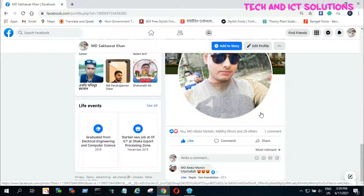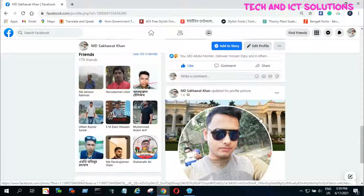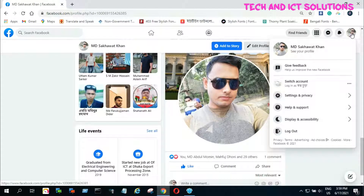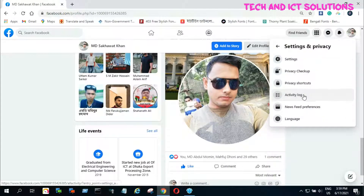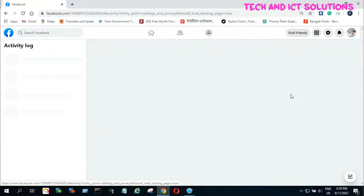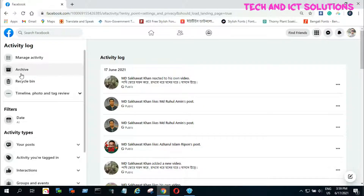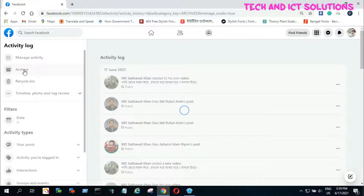To restore or recover this deleted post, we need to click on Account and then select Settings and Privacy. Now click on Activity Log. After clicking, we can see two options: one is Archive and another is Recycle Bin.